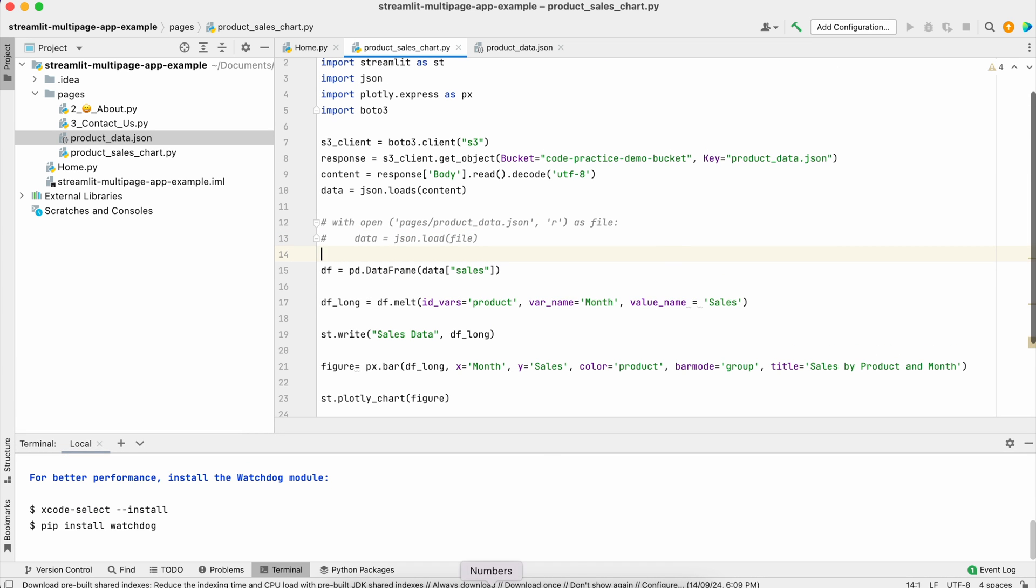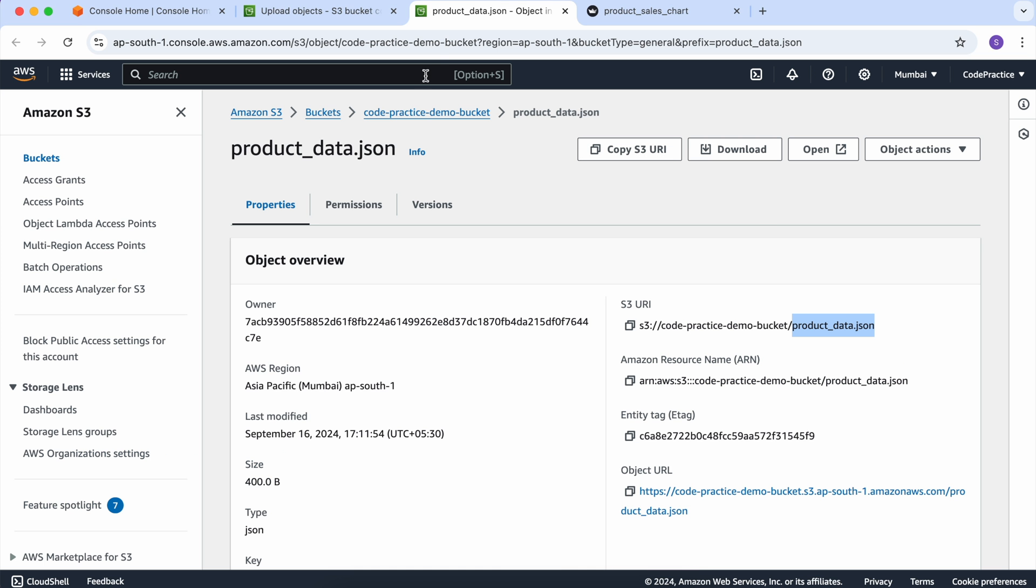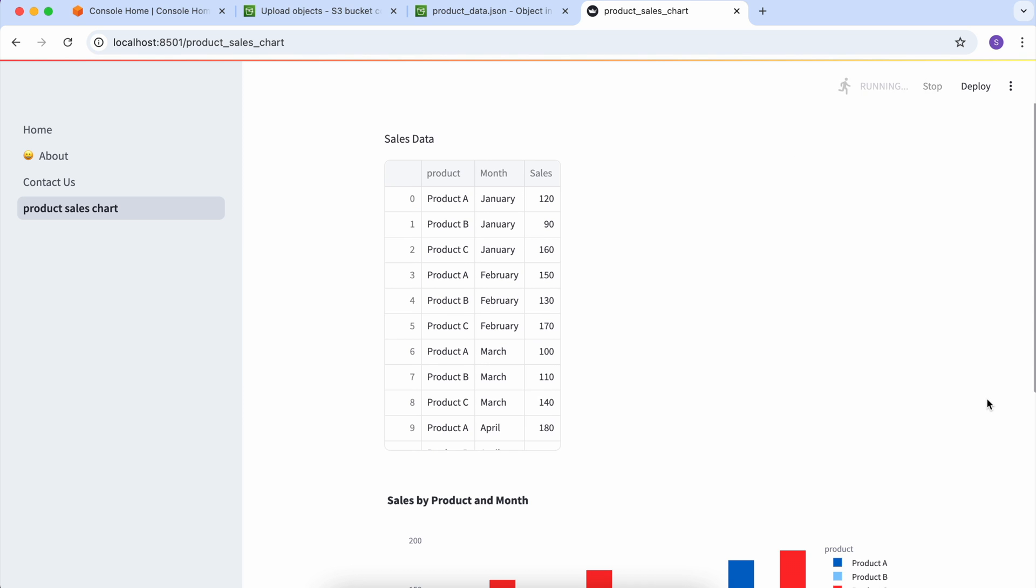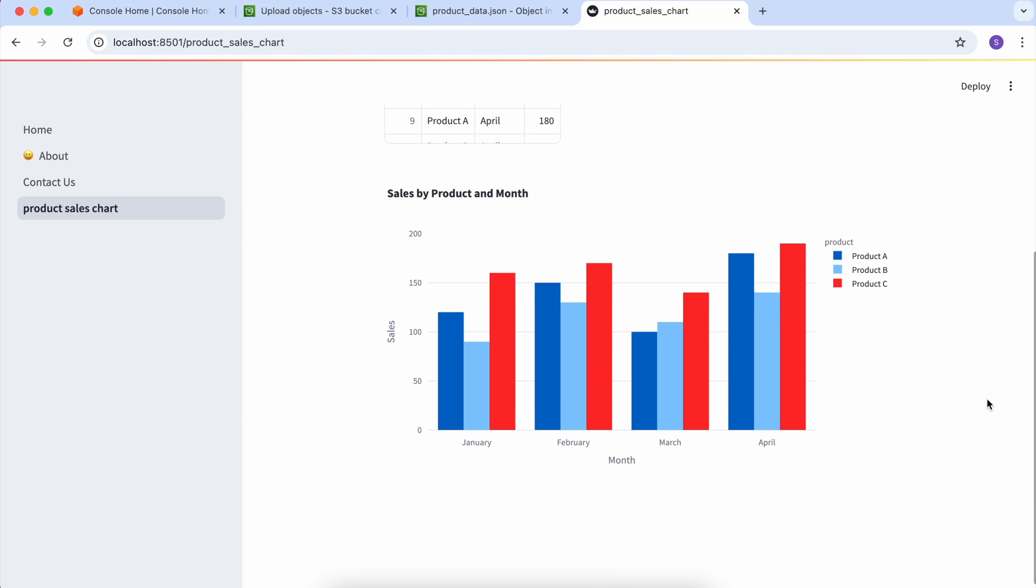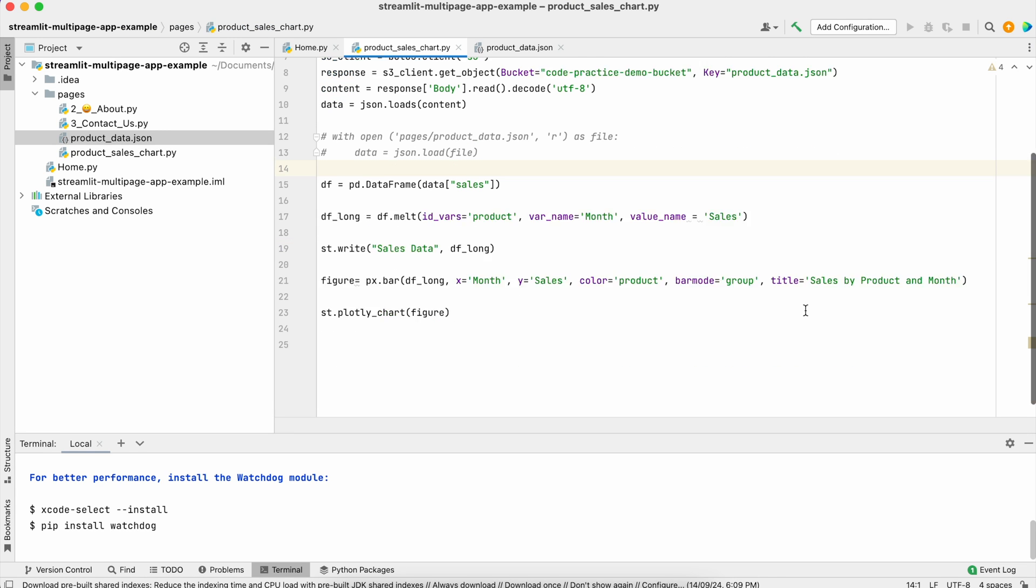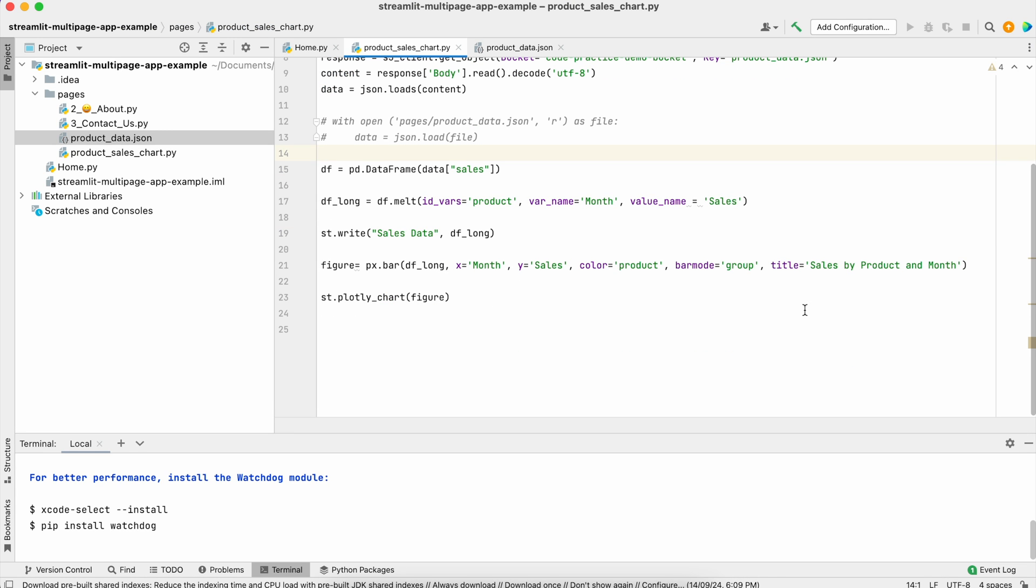Let's go to the browser. Source file changed and we can see the data is coming here. You can see all the charts are coming like before. Now additionally I'll show you some methods which will be very useful when you're working in your organization or with Streamlit.